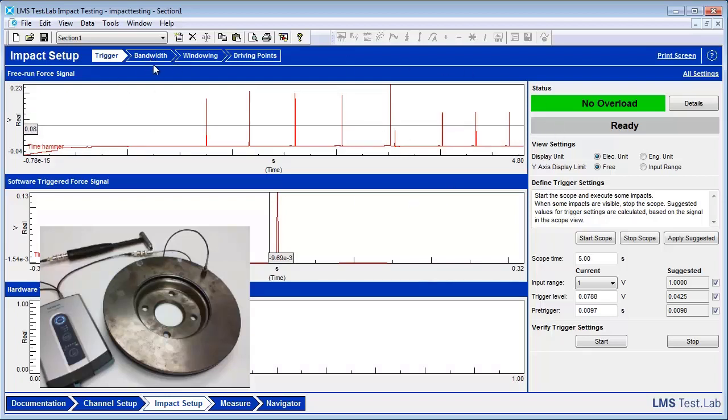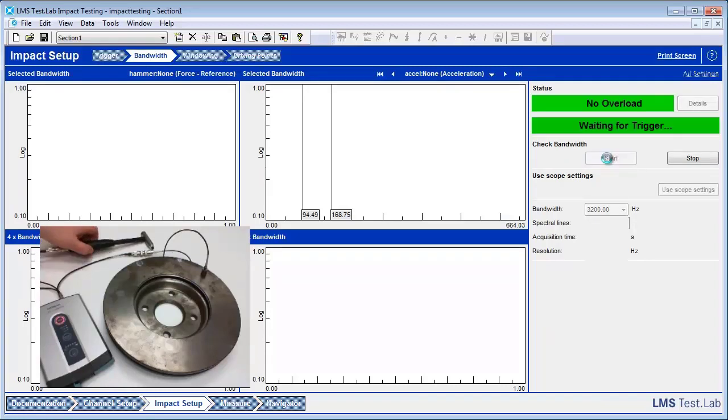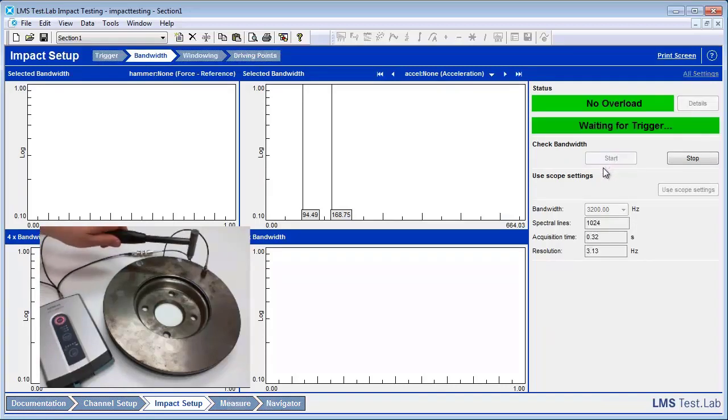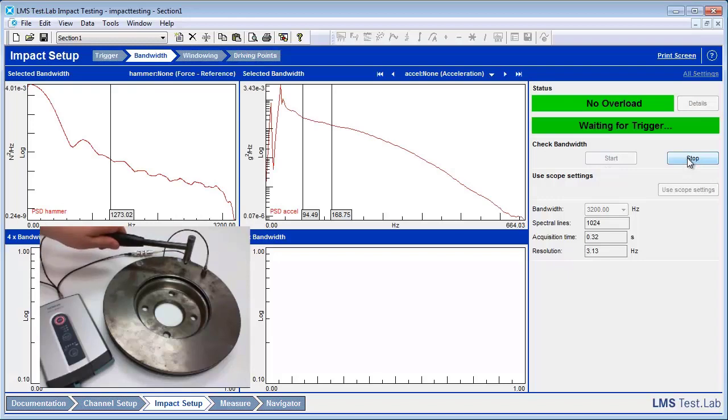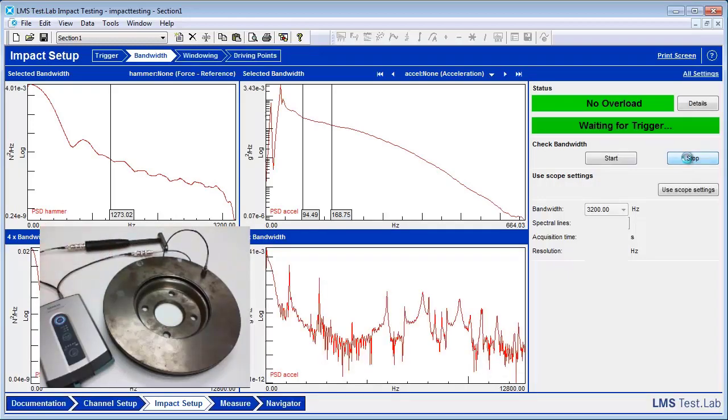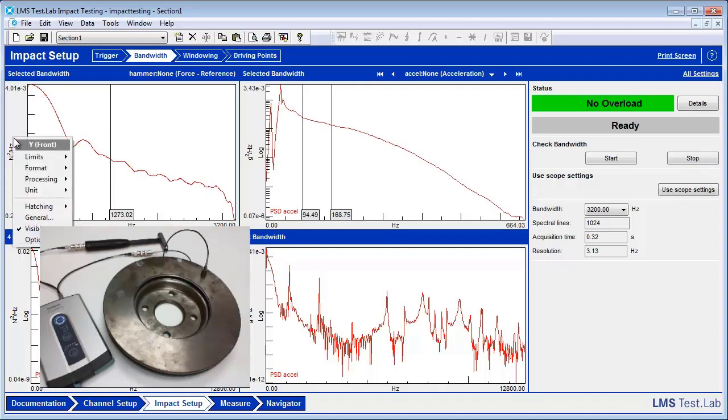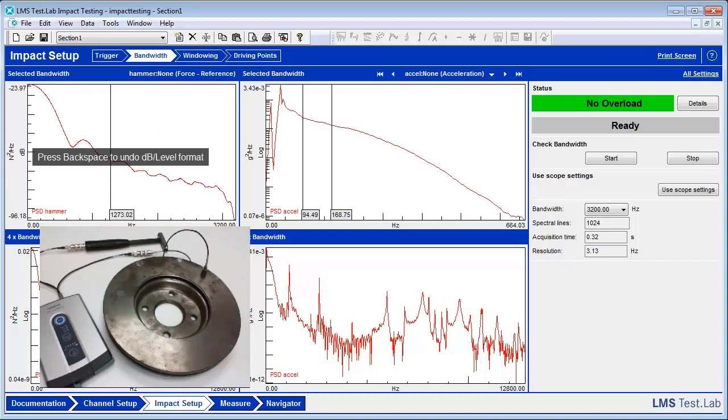Once that's complete, we can head to the next worksheet, which is Bandwidth. We can press the Start button and hit our object. Now what we want to look at in the Bandwidth worksheet is this top left window. This is actually showing us the frequency spectrum for our hammer.